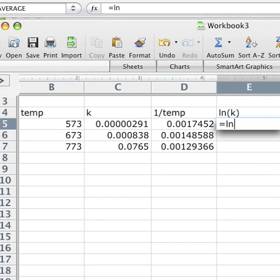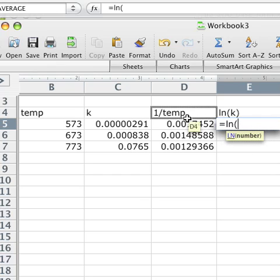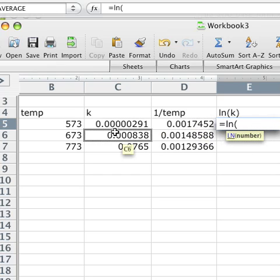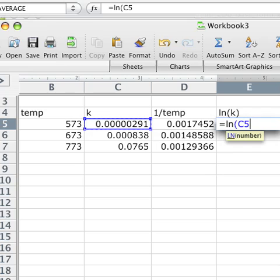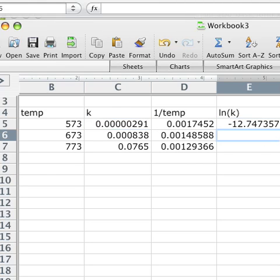LN of what? We can just take and in parentheses highlight this cell. So now it's going to take the natural log of what's in that cell and hit enter.